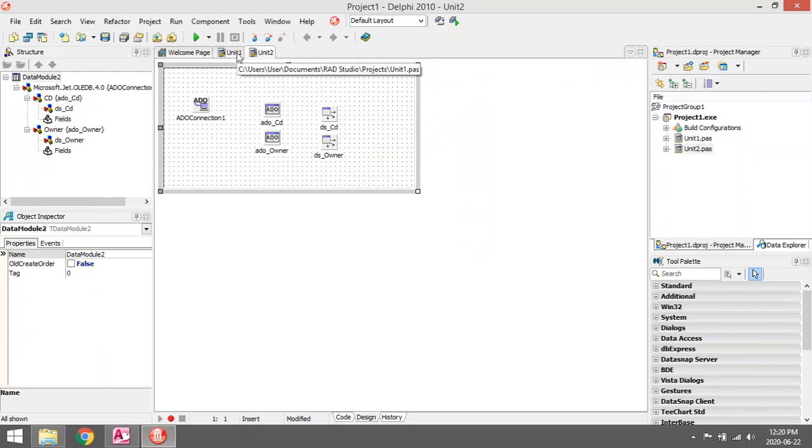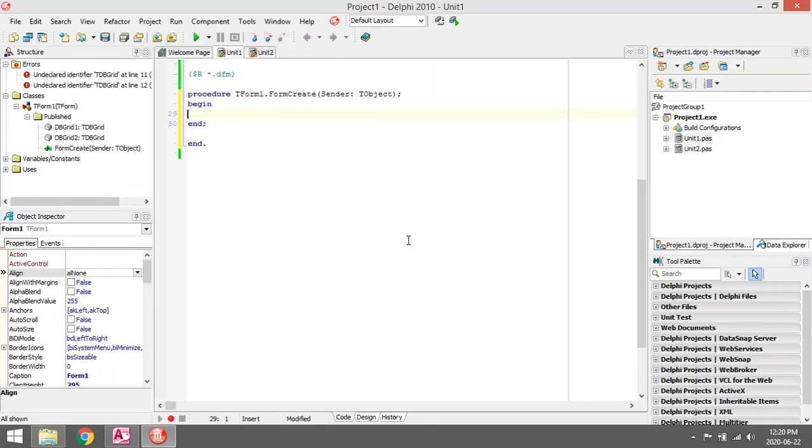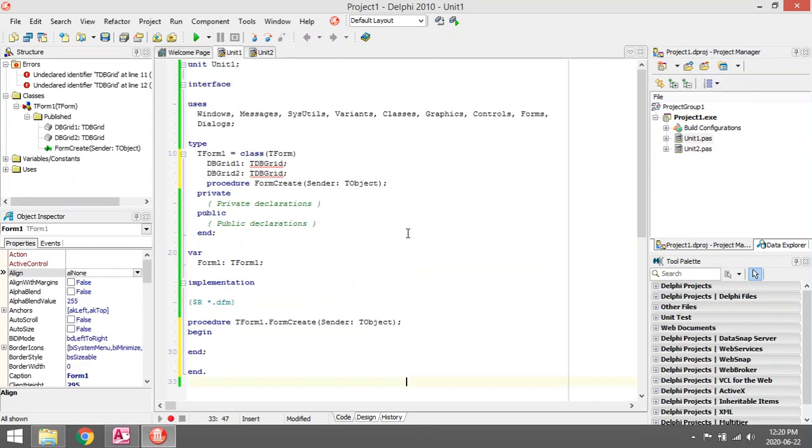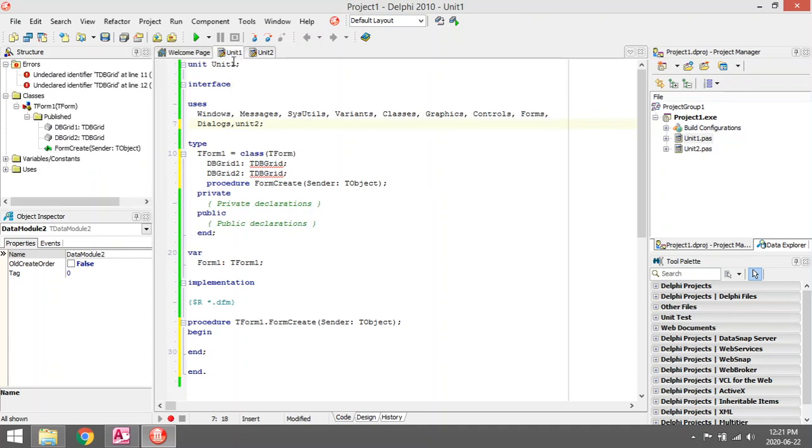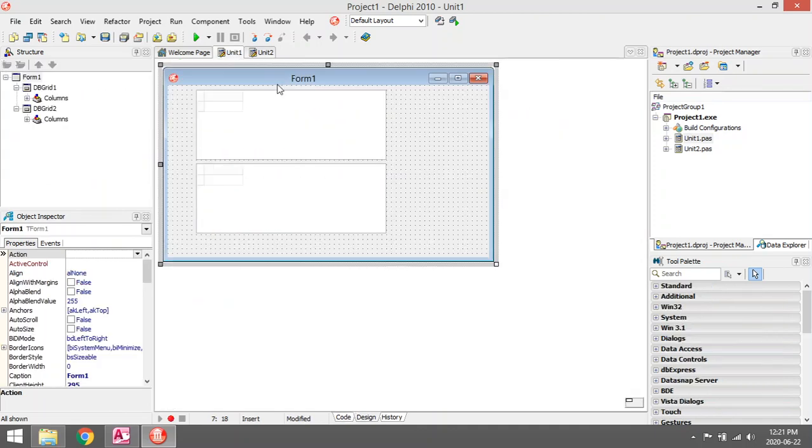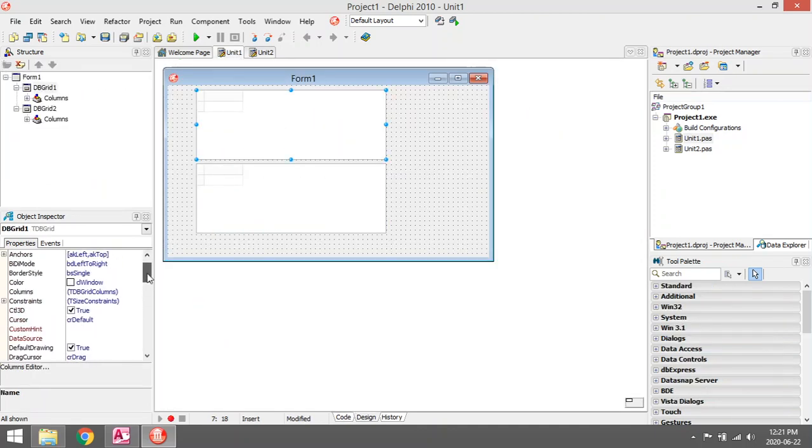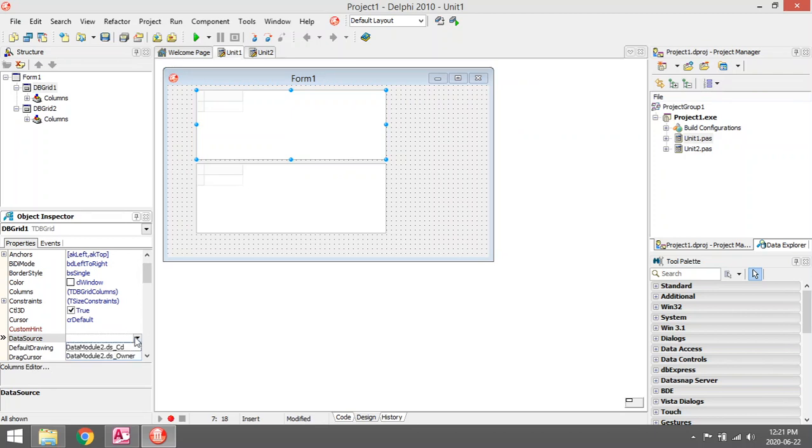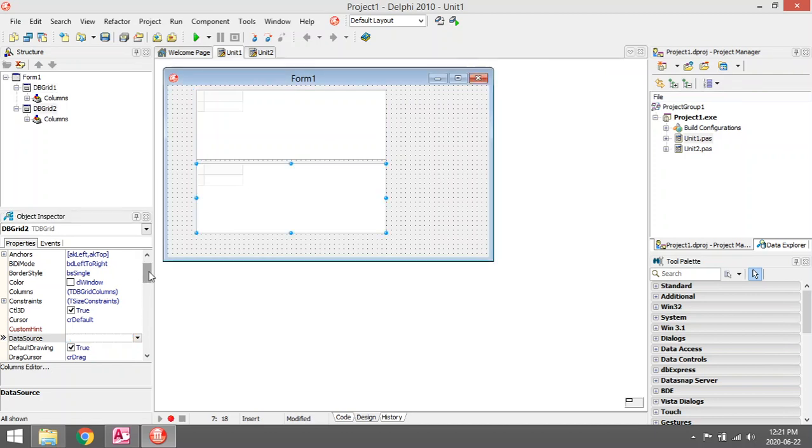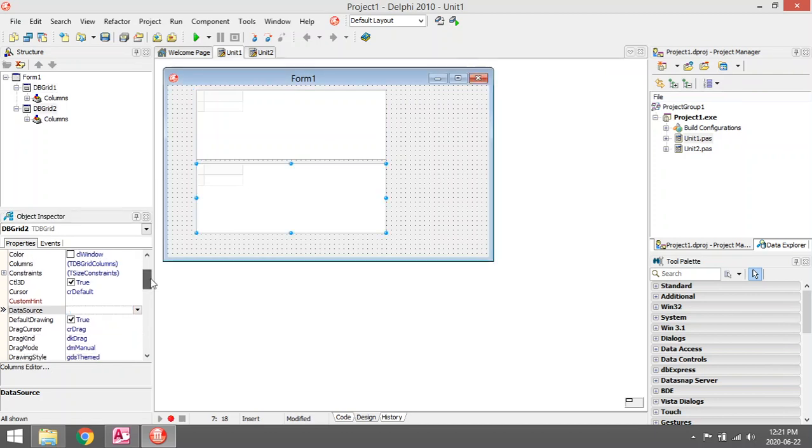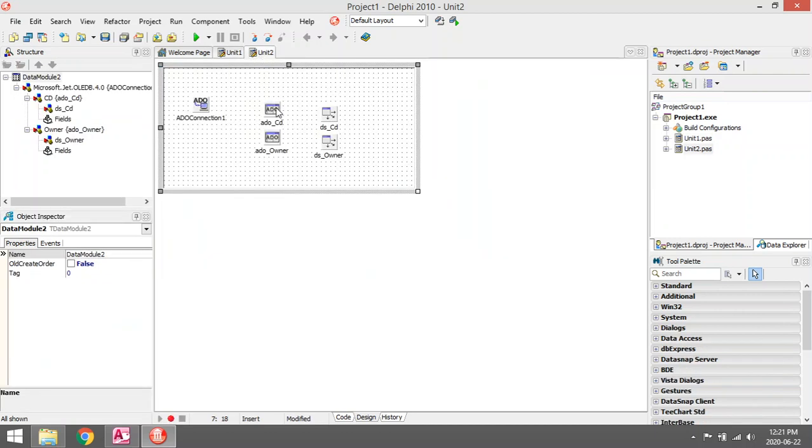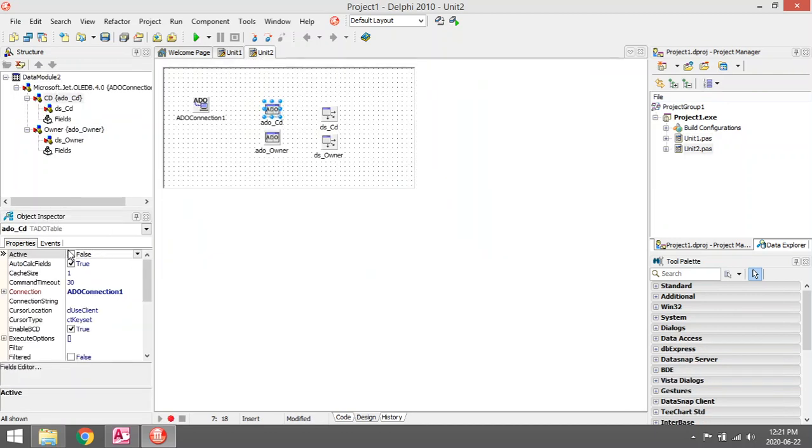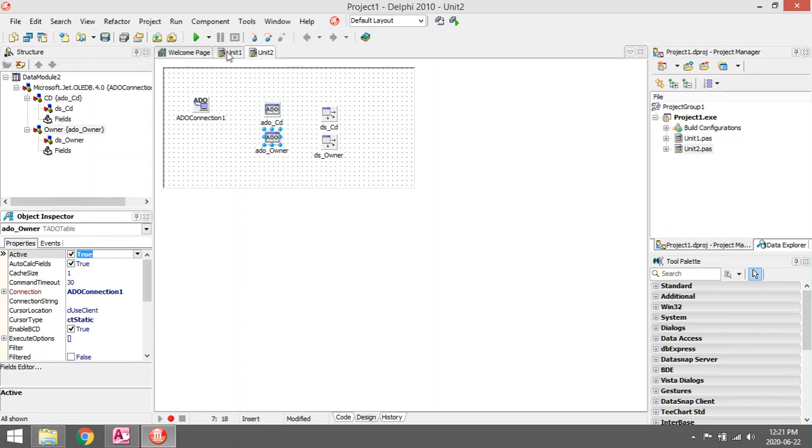So I need to add Unit 2 in my uses clause. I'm going to say Unit 2 over here, so now I'm allowed to access the data model components. I want to display the information from the Owner, and this one from the CD. Let's set ADO_CD to active true and ADO_Owner active true.